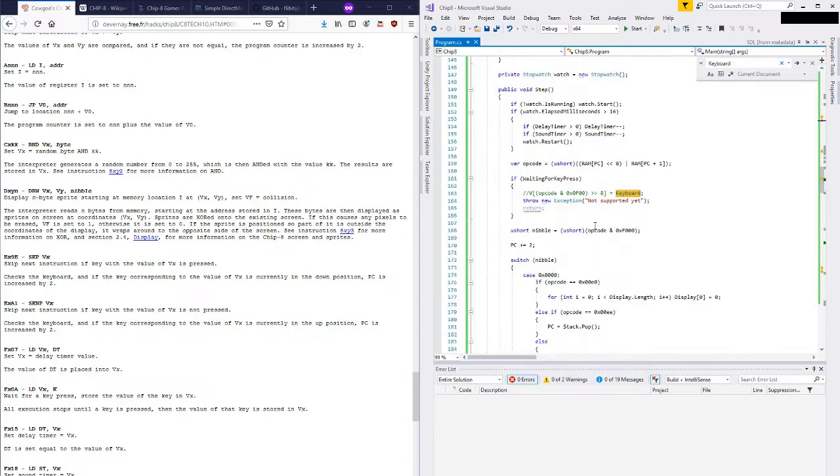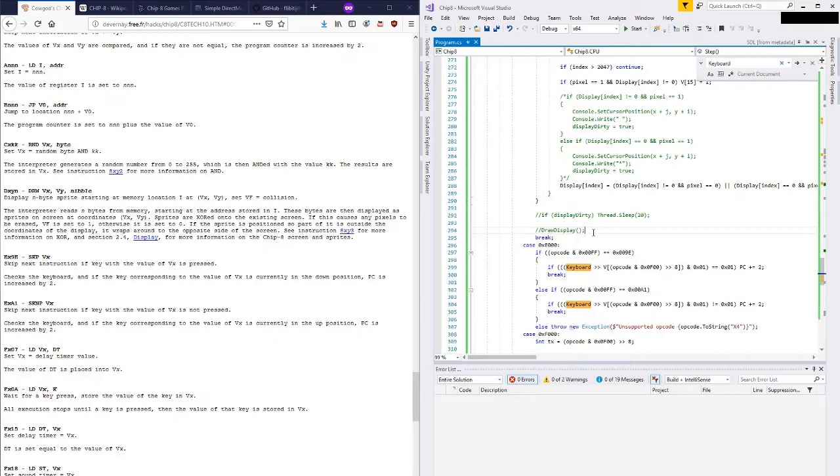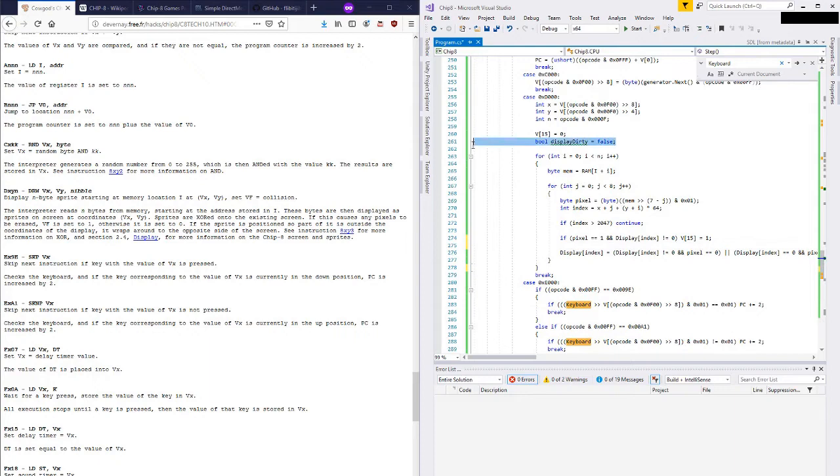Alright, I think it's time to finish up the rest of this program. To do that, I'm going to clean up some of the old code in here. For example, I don't need this draw display function anymore which wrote to the console, and I don't need any of this old code that wrote to the console because we're now using SDL.